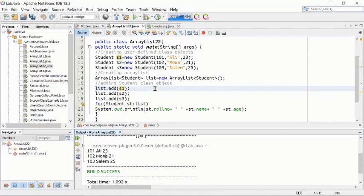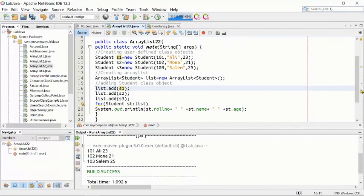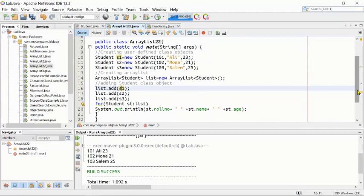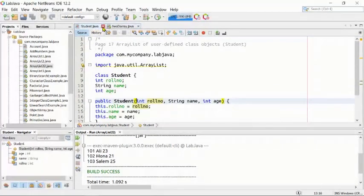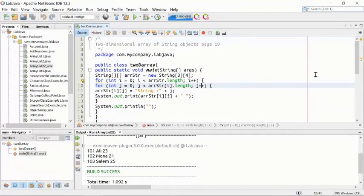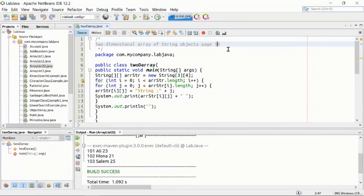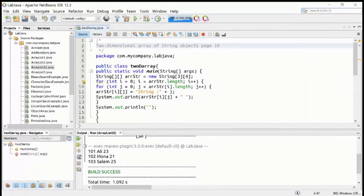We have now learned how to utilize user-defined classes and objects inside our program using ArrayList. Now let's go to the next program — arrays of arrays, sometimes called a two-dimensional array. This is from page number 19 of your lab manual. Let's see how it works. This is the two-dimensional array program.